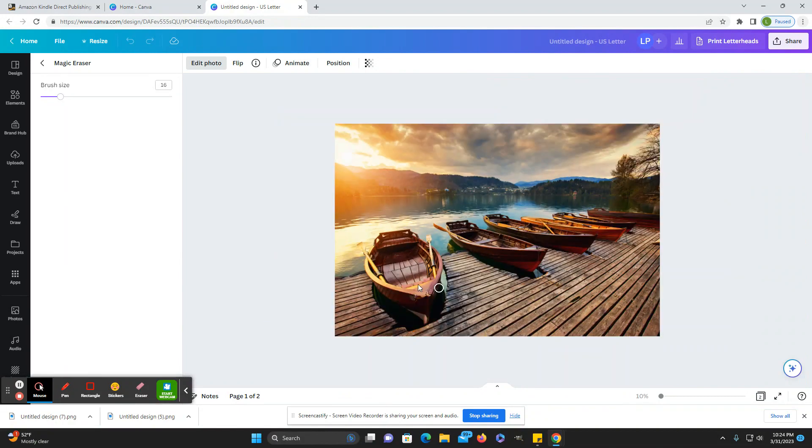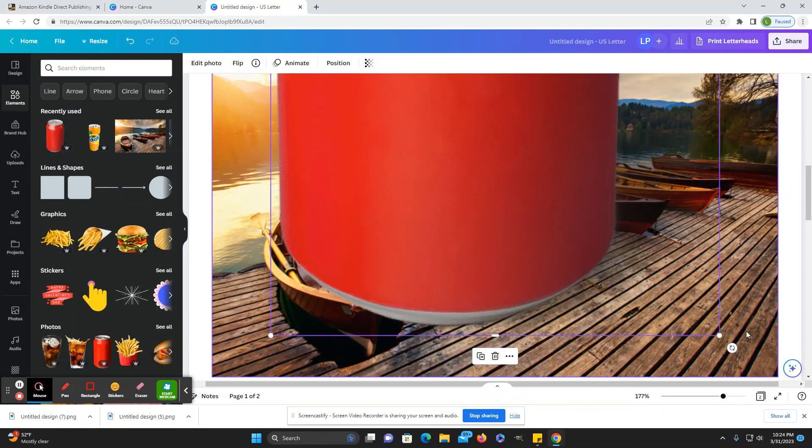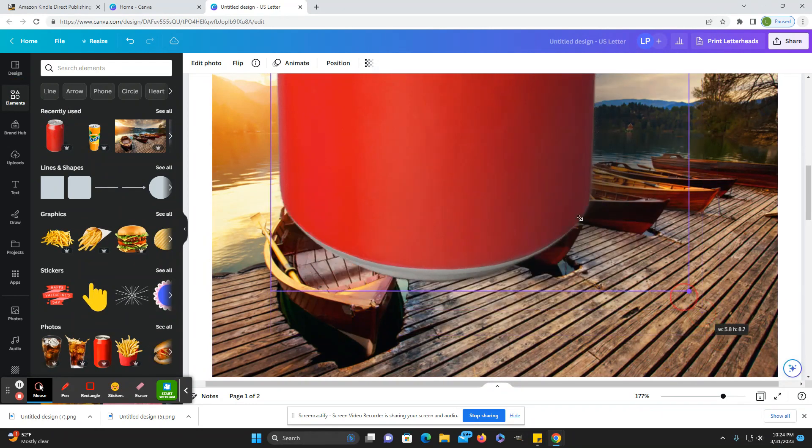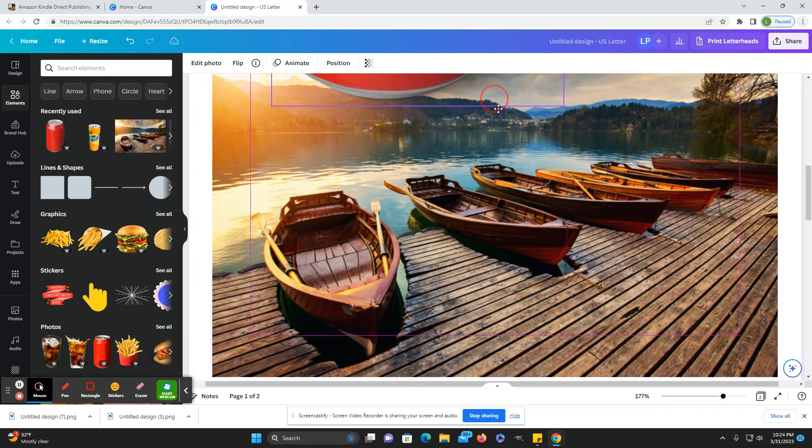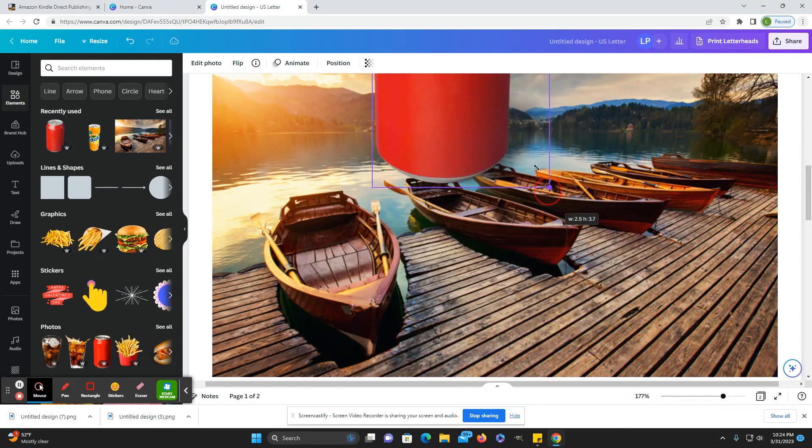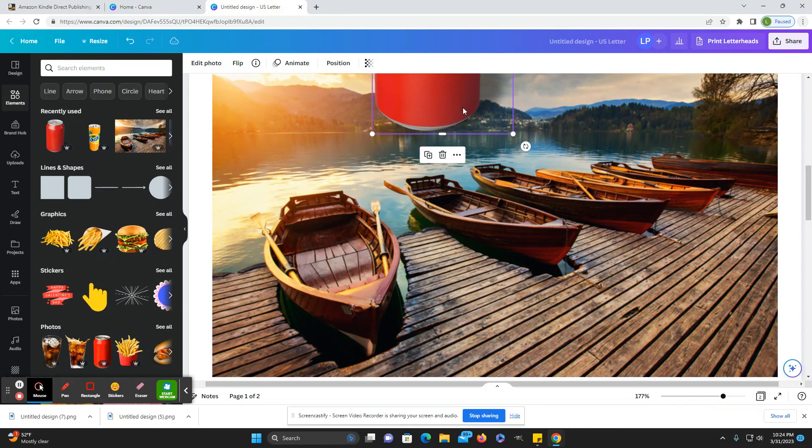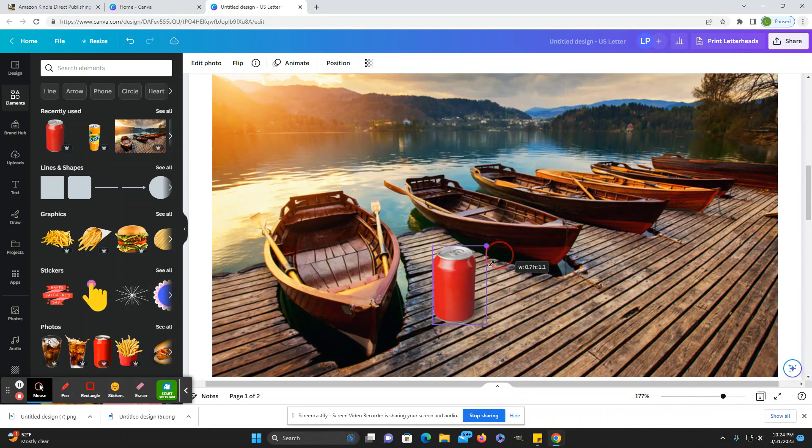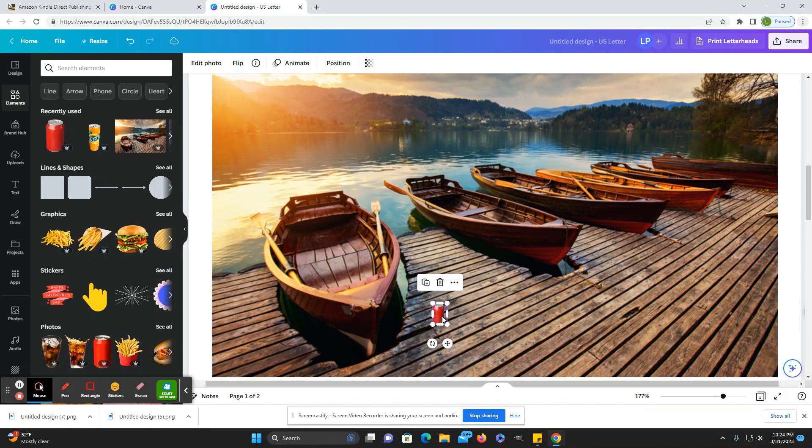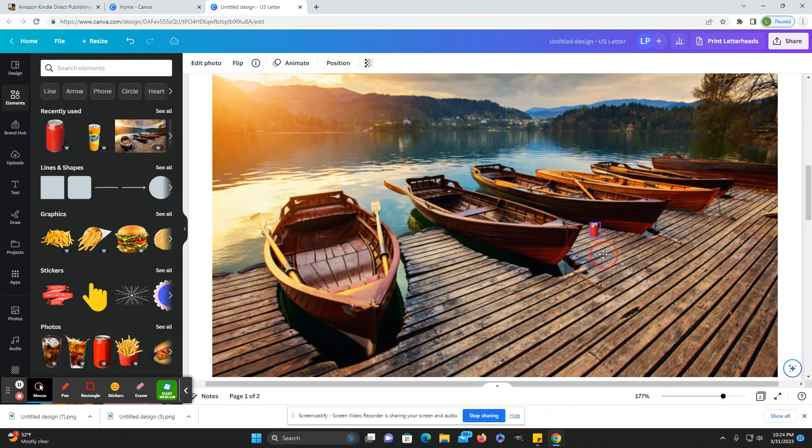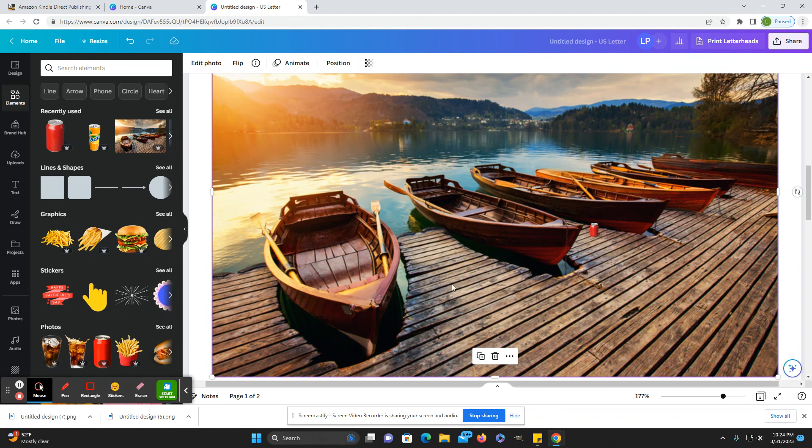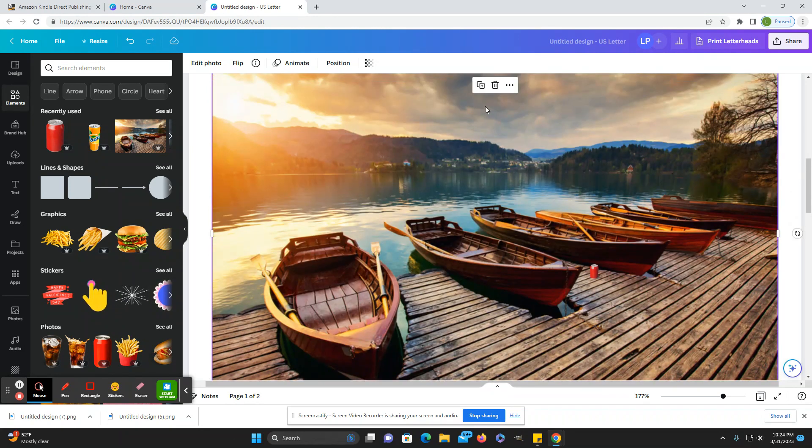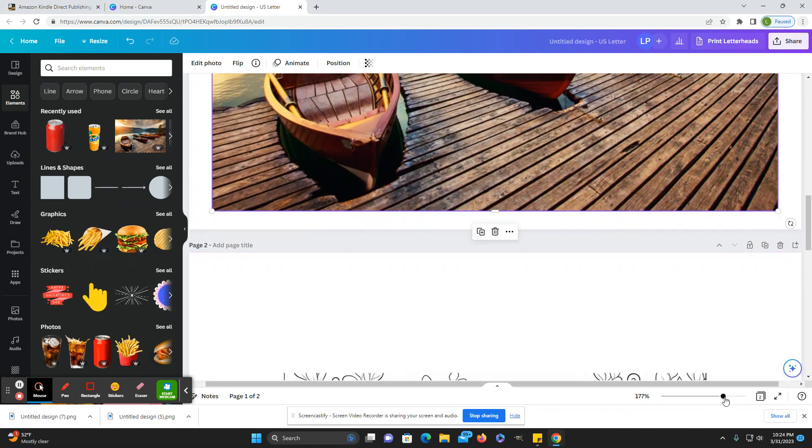And then what you can also do, you don't have to just delete. What you can also do is add things. So if you want to add like a little soda can on here or whatever, you can do that. You can just add things, you know, a bird in the sky, whatever you want to add.